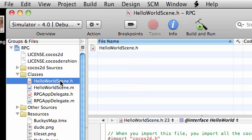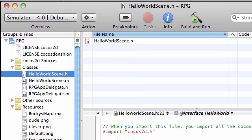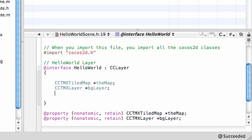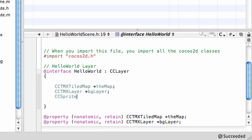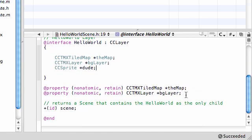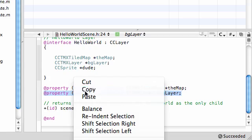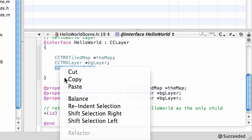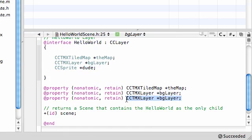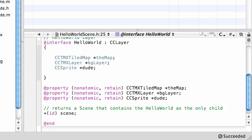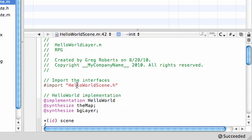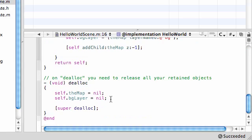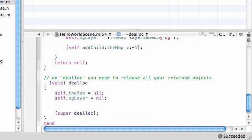So now we deleted our old map and we re-imported our new one because the new one has our object layer. Now we can go ahead and start typing some code. And of course, we need a sprite for the dude. Just go ahead and put CC Sprite, and then just name him Dude or Dud, whatever. Now let's just go ahead and copy this and paste this right here. And now what we want to do is just housekeeping stuff, synthesize them. Synthesize the dude. And we might as well go ahead and release him right now. Self.dude equals nil when we're done.